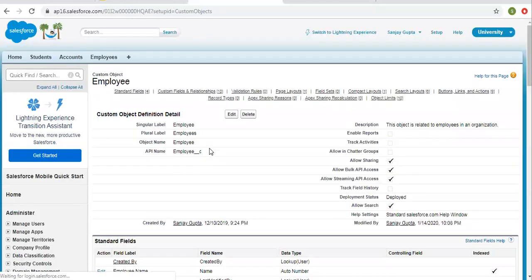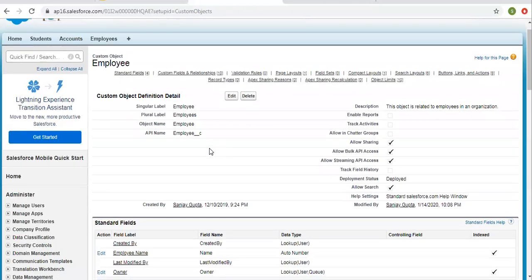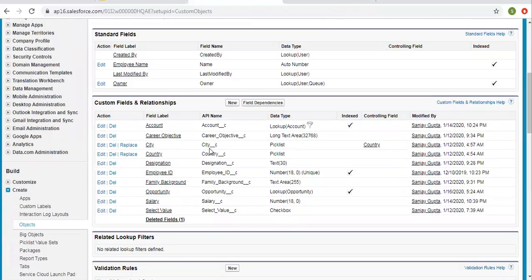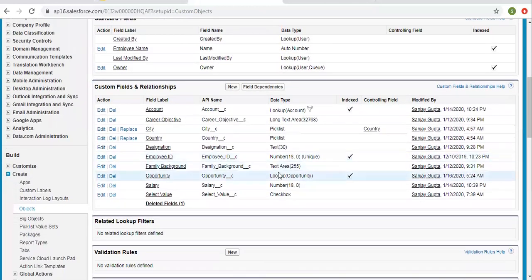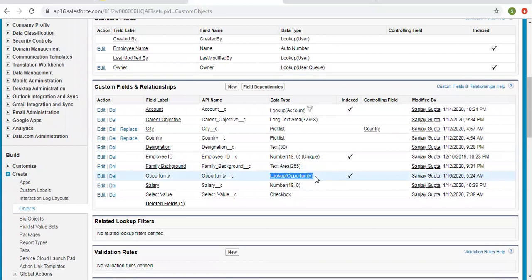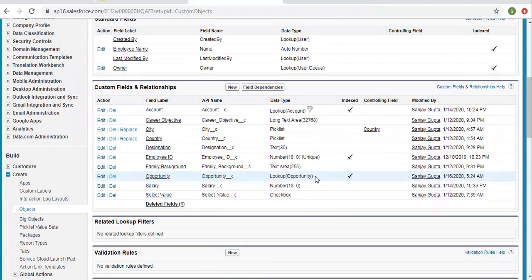So this way you can see your master detail relationship is converted into lookup relationship. So always remember while converting master detail relationship, if you have rollup summary fields on master object, then first you need to delete them also from the recycle bin, then only you can convert your master detail relationship into lookup relationship.